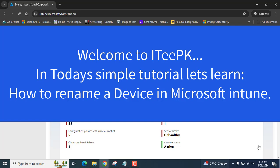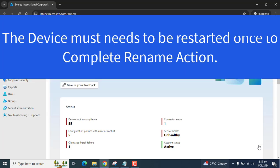After we rename a device, the device name gets changed in Microsoft Intune as well as locally on the device. But remember the device needs to be restarted once whether you want to restart it from Intune automatically or if you are in production environment and user is working on the device, you can set a manual restart to restart device later on anytime.